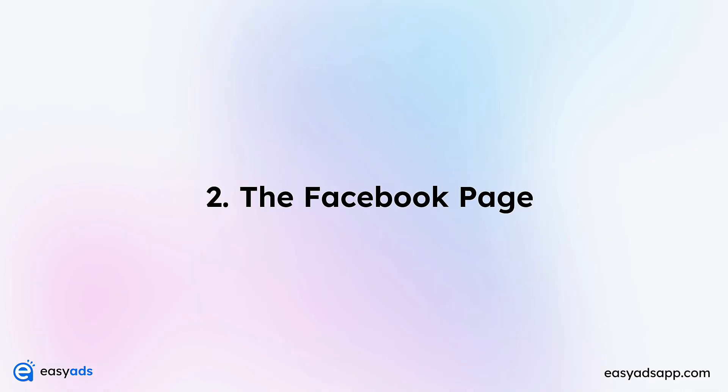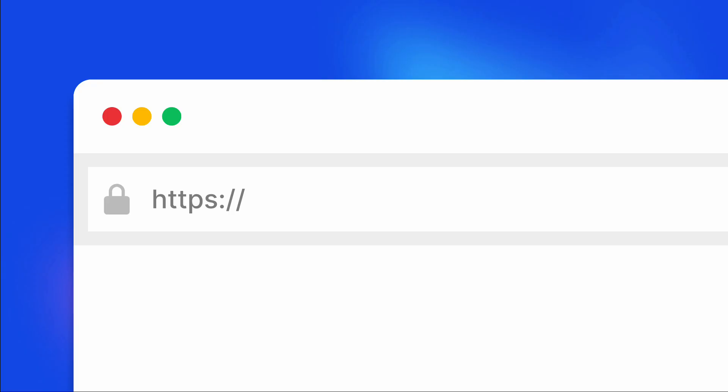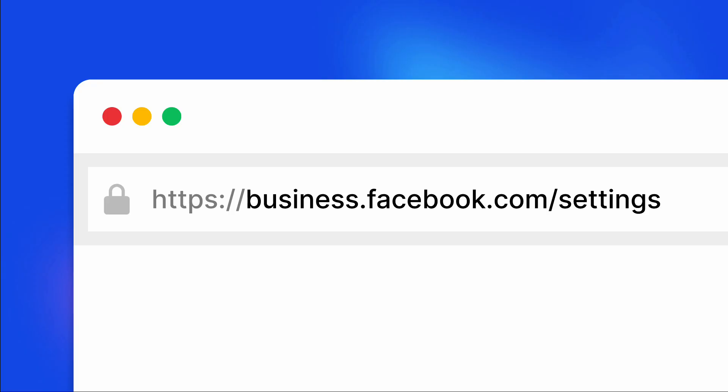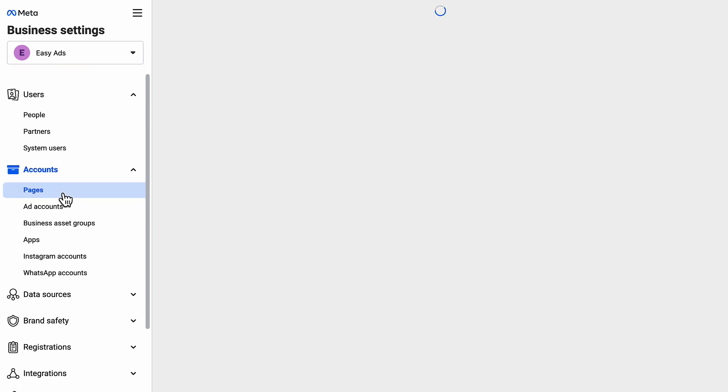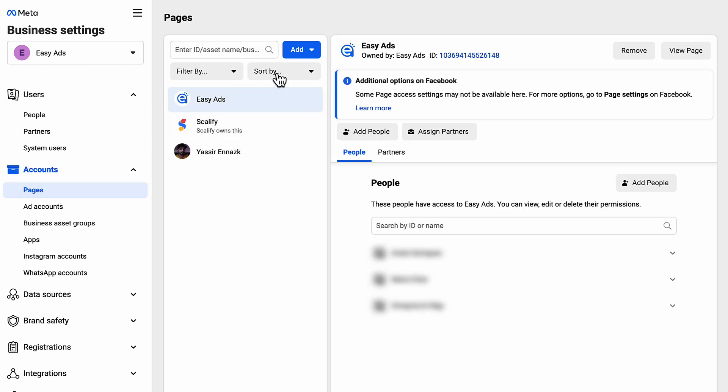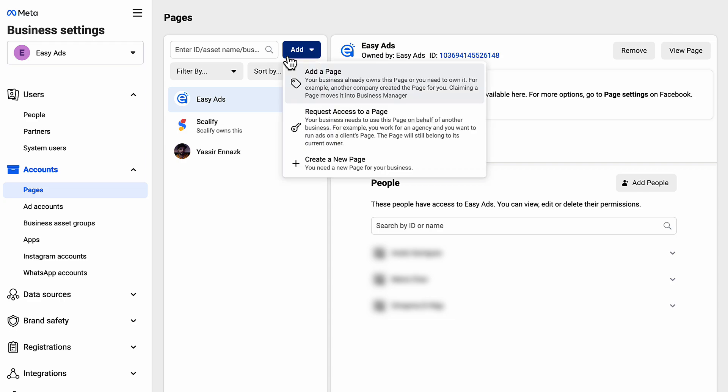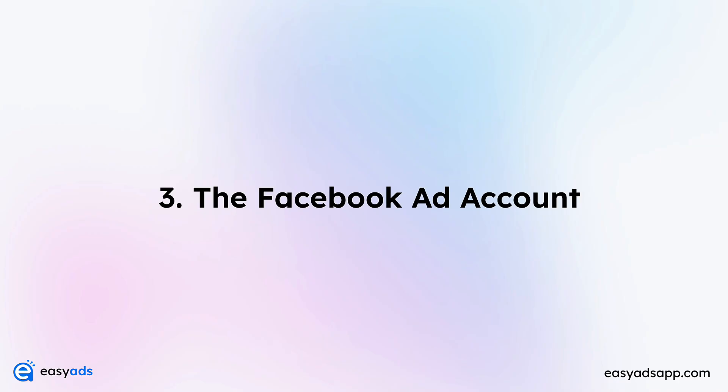Number two: the Facebook page. Your ads are going to show under your Facebook page name, so let's create a page for your store. To create a page, go to business.facebook.com/settings. Make sure the correct business is selected. Then on the left sidebar, under Accounts, click Pages. Click Add, then Create a New Page. I recommend putting your Shopify store name as the page name. This way, when people click on your ads and go to your store, they stay under the same brand, which helps with congruency and trust.